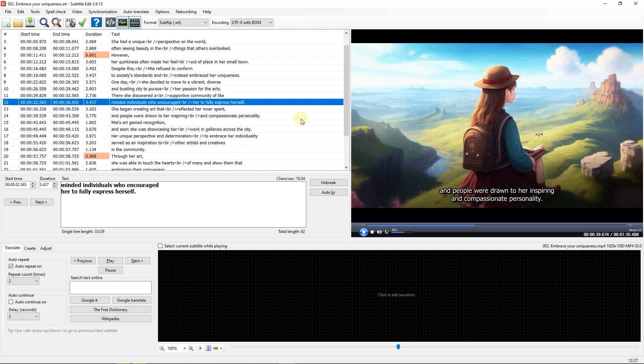How to Create Your Own Custom Advanced Substation Alpha Subtitle Style. To begin, I opened a subtitle and a video.